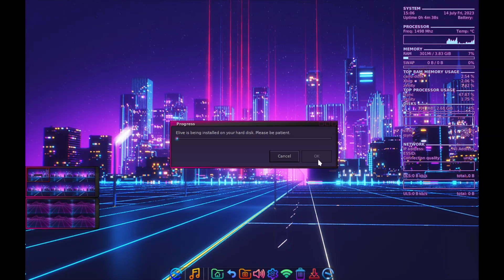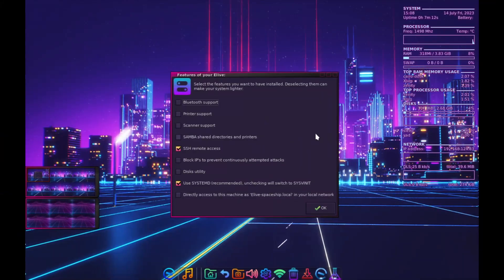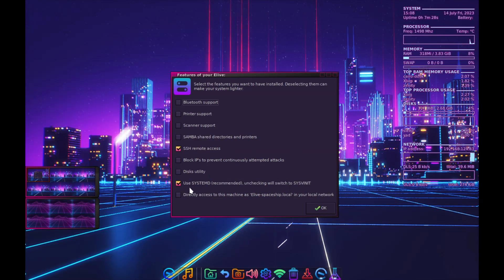I'll skip through the installing parts. During installation it asks what features you want installed: Bluetooth printer and scanner support, Samba shared directories and printers, SSH remote access, block IPs to prevent brute-force attacks, and disk utility. Interestingly, by default it uses systemd, but you can uncheck it to switch to sysvinit. I'm just going to leave everything as is.